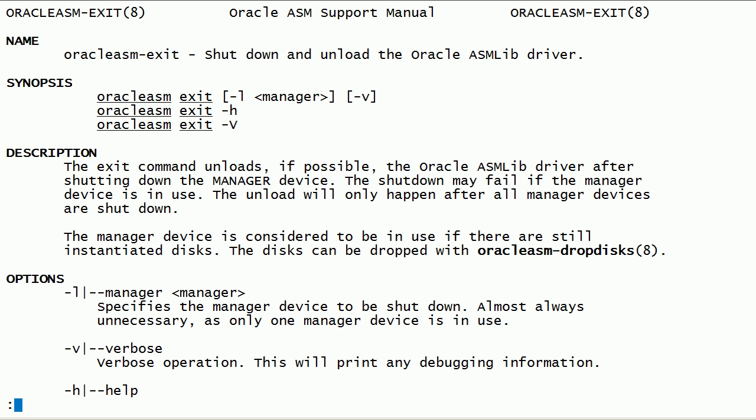We can use this command if the situation demands us to shut down the Oracle ASM lib kernel driver module.